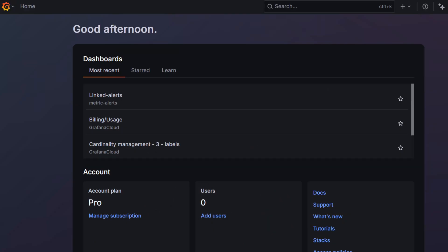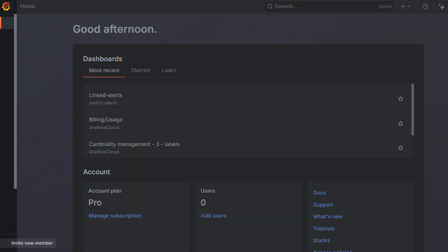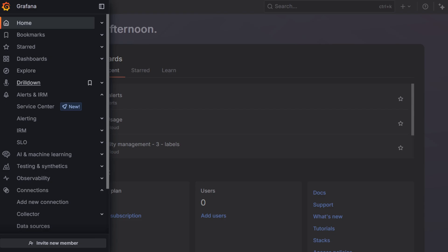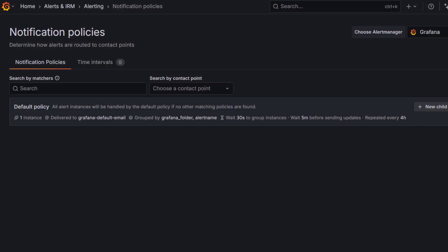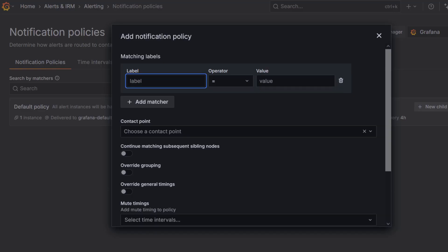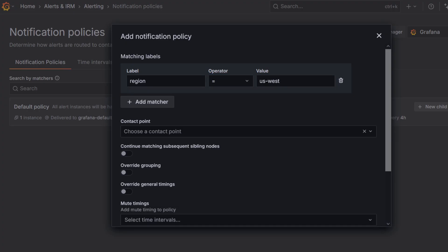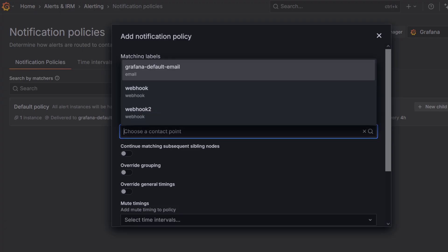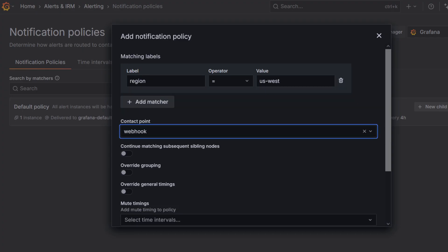Start by logging into your Grafana instance, then go to alerts, alerting, notification policies. We're going to add a child policy to handle alerts for a specific region. In the default policy, click new child policy. Add label matcher by entering region in the label field. Keep equal as the operator and in value enter US West. Select a contact point, like email, Slack, webhook, or any contact point of your choice. Enable continue matching subsequent sibling nodes, so other policies can also be evaluated if needed.